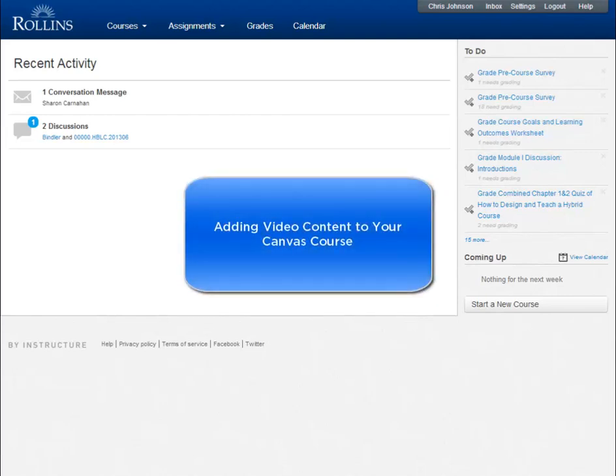In this video, you'll learn how to upload and display video content in your Canvas course.